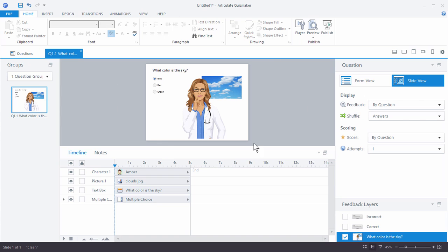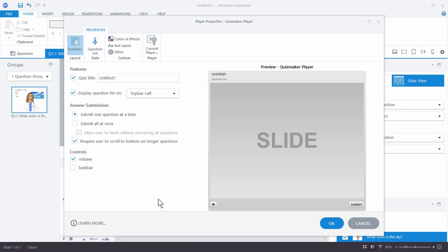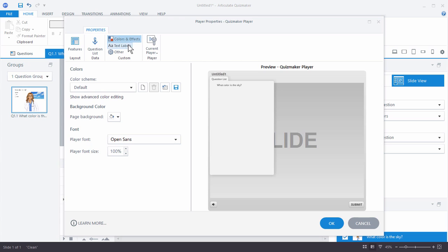Let's say you're almost done. We're going to customize the player — come up to Player and you can see you've got some options to customize. You can see most of it makes sense when you're reading through it. You've got different features, you can add color scheming, text labels, and then how it displays in the browser. You get a live preview to see what it looks like.